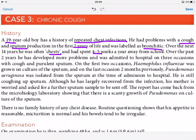Over the past two years he has developed more problems and was admitted to hospital on three occasions with cough and sputum. A 19-year-old being admitted to hospital three times in two years for coughing and sputum production is very significant. If it were someone in their 50s or 60s it might be less notable, but at 19 this should really stand out.